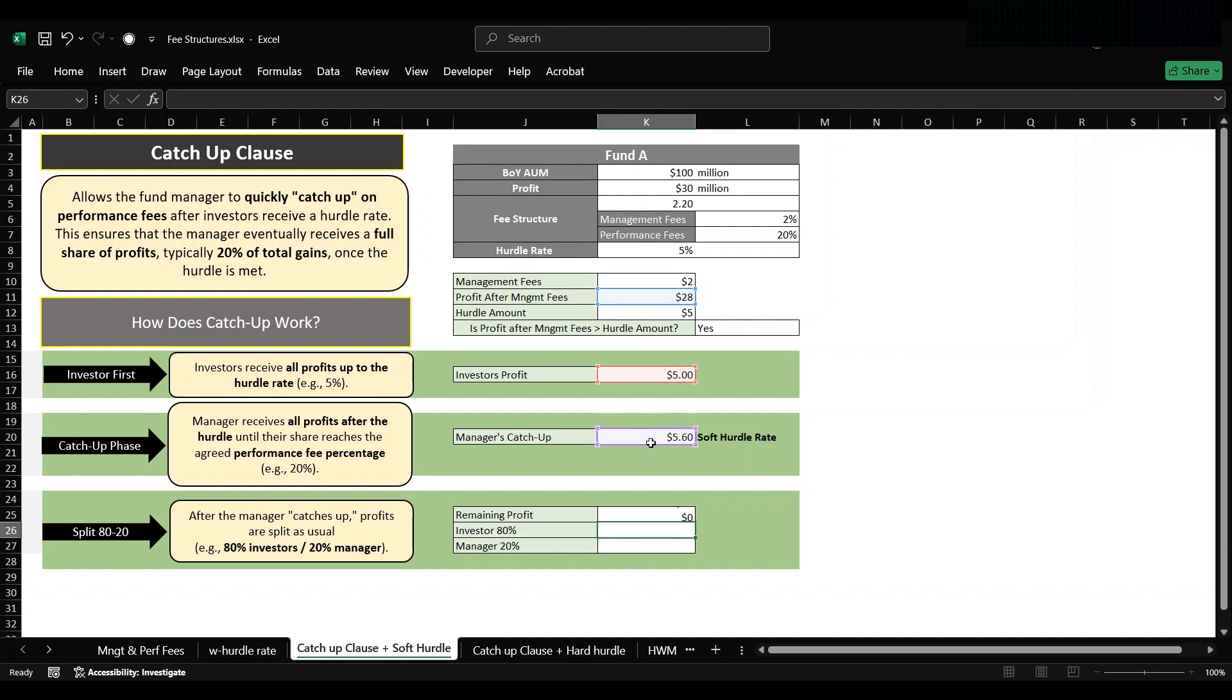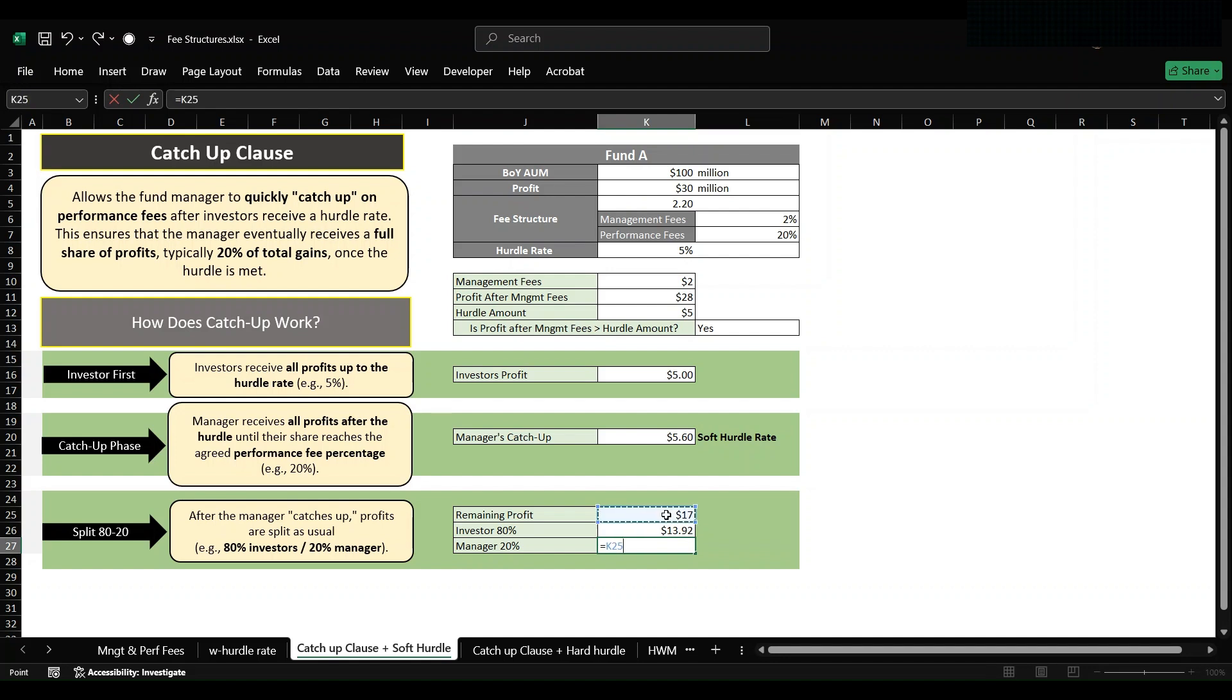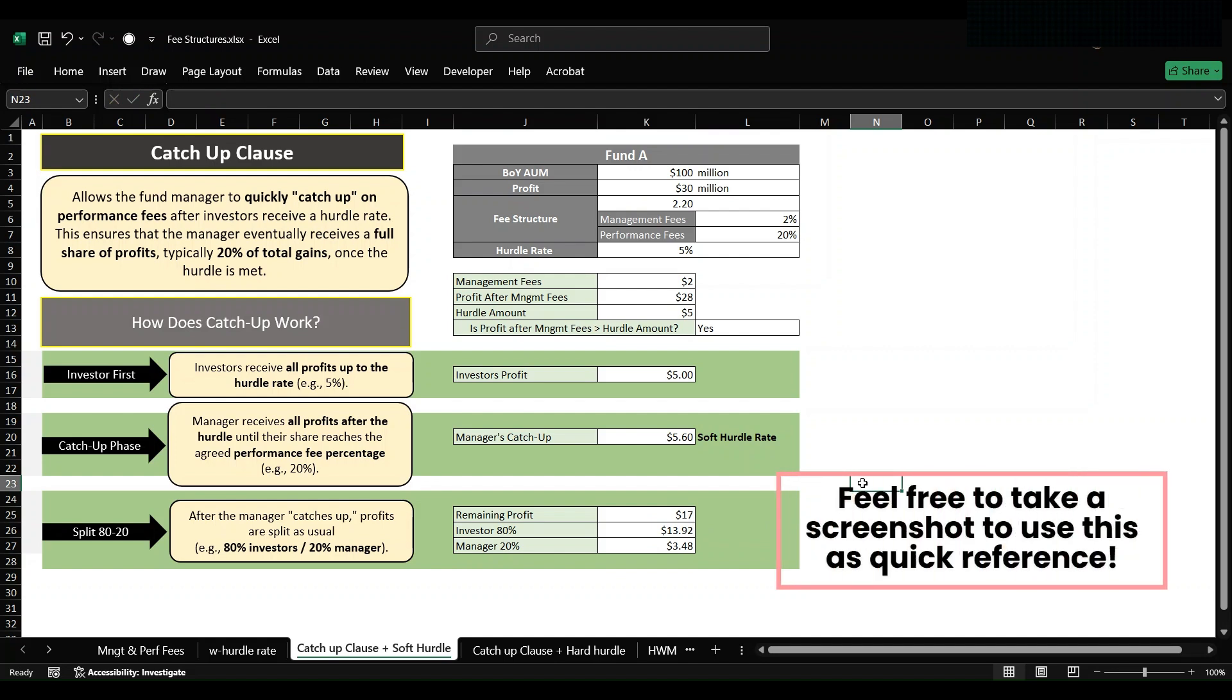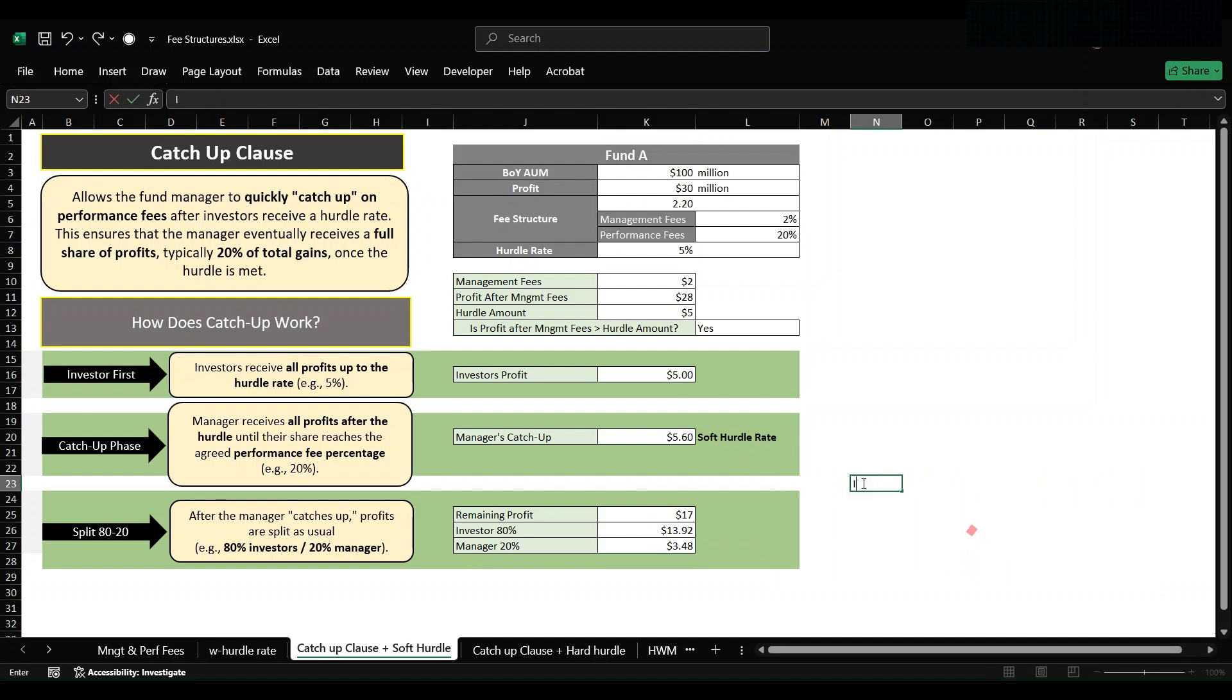From 28 million, which comes out to be 17 million. Now we will simply divide the 17 million into 80-20 ratio. So dividing it in 80-20 ratio: 17 million into 0.8, which comes out to be 13.6 million. Again doing the same, 17 million into 20 percent, which comes out to be 3.4 million. Now we can simply calculate how much profit was made by investors as a whole and how much profit was made by manager as a whole.